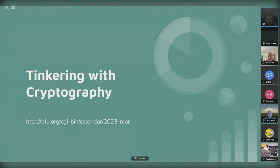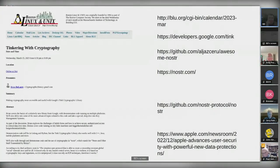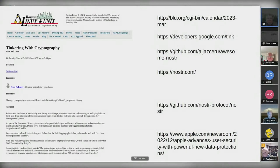I fully expect Bill at the end in his minority report will caution everyone that really only professionals should be doing this stuff — which arguably is contrary to tinkering with cryptography. We'll leave that to Bill at the end.